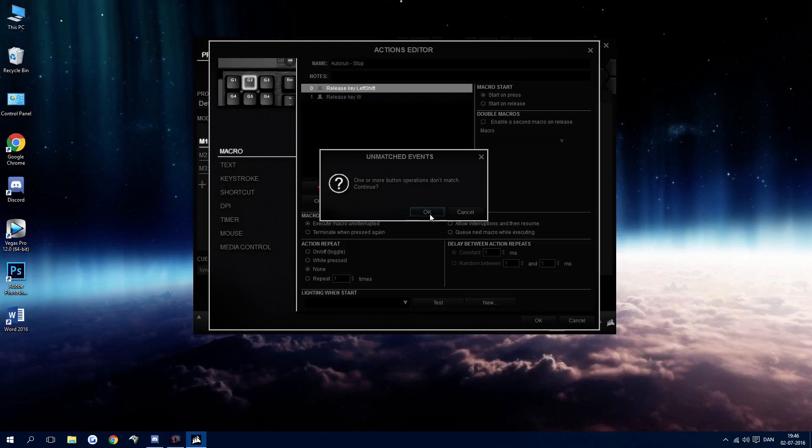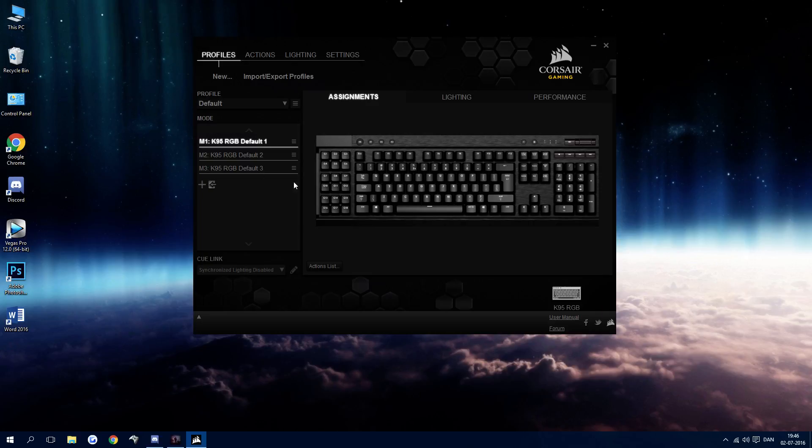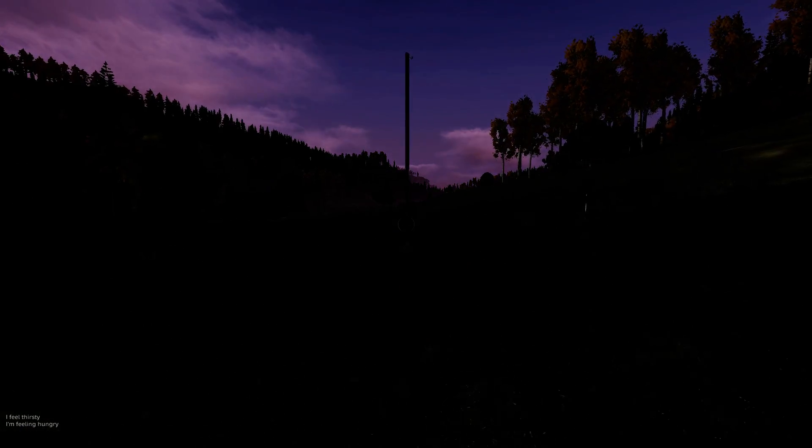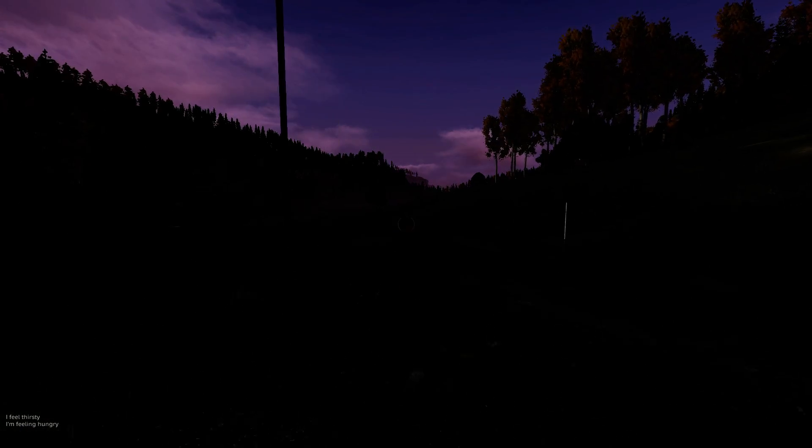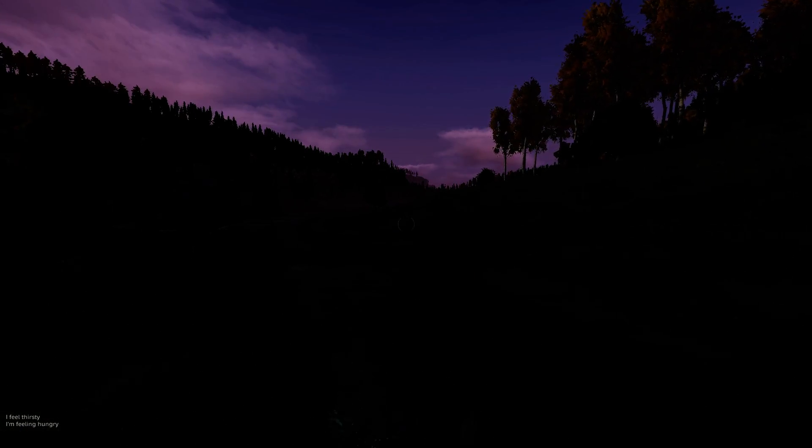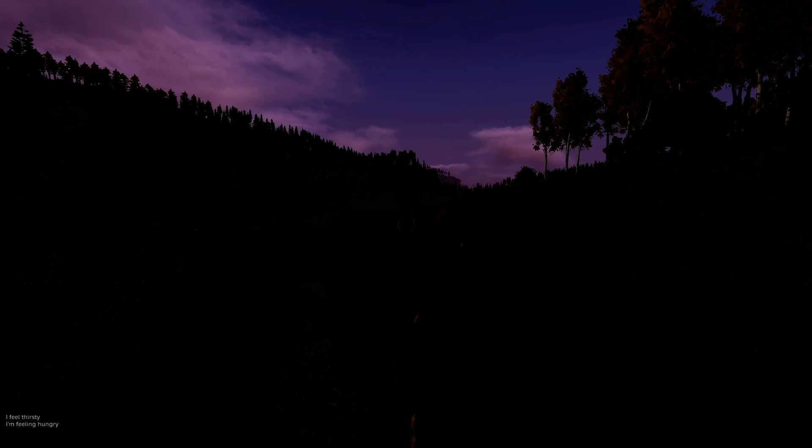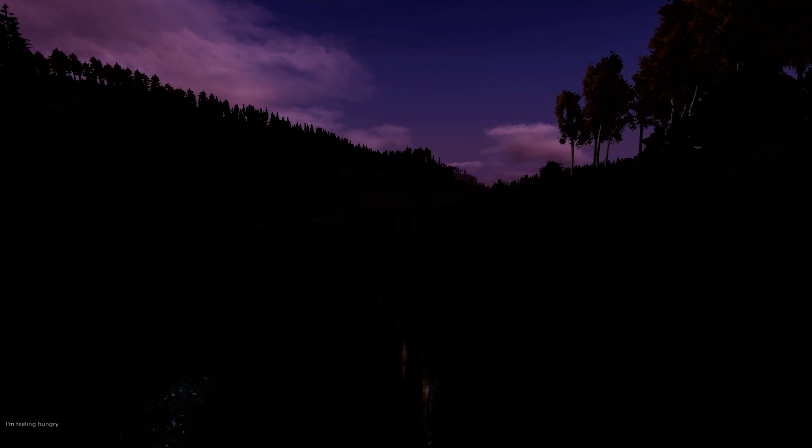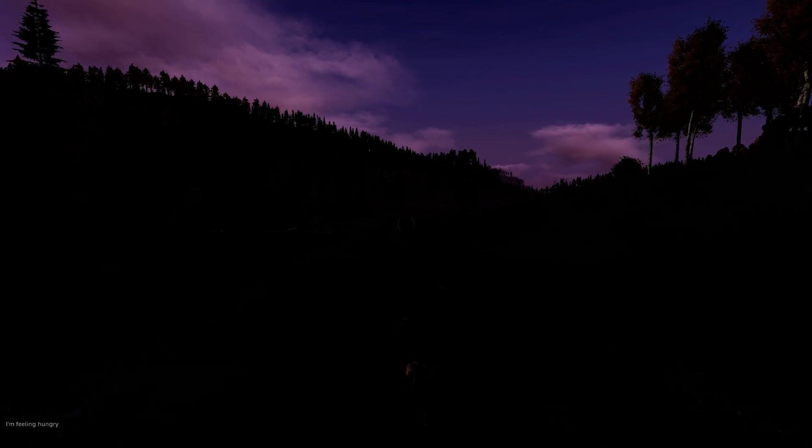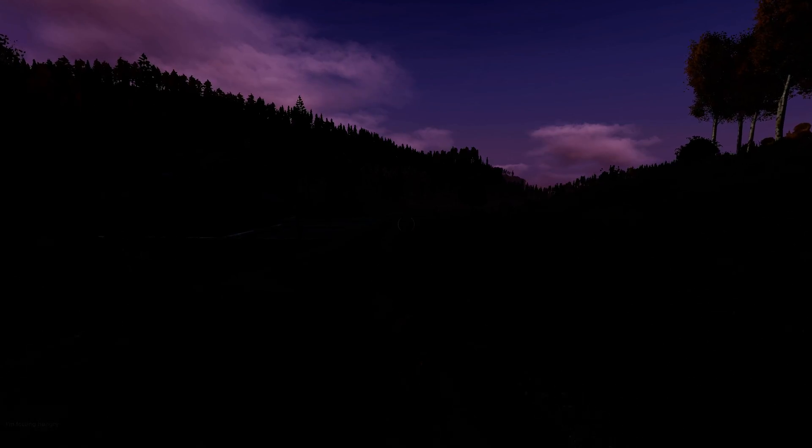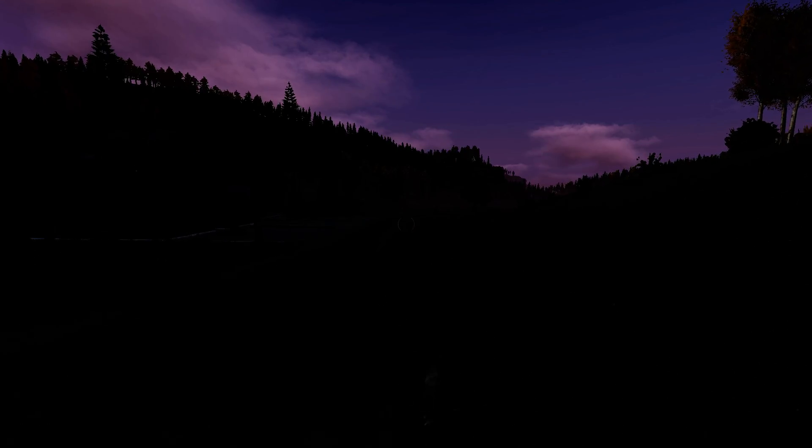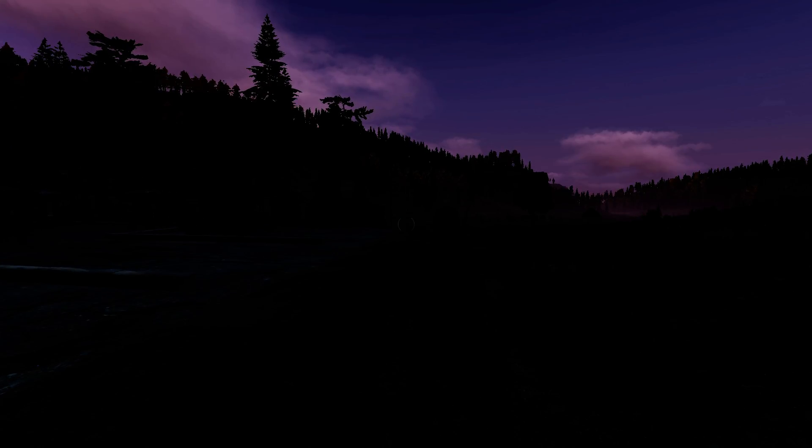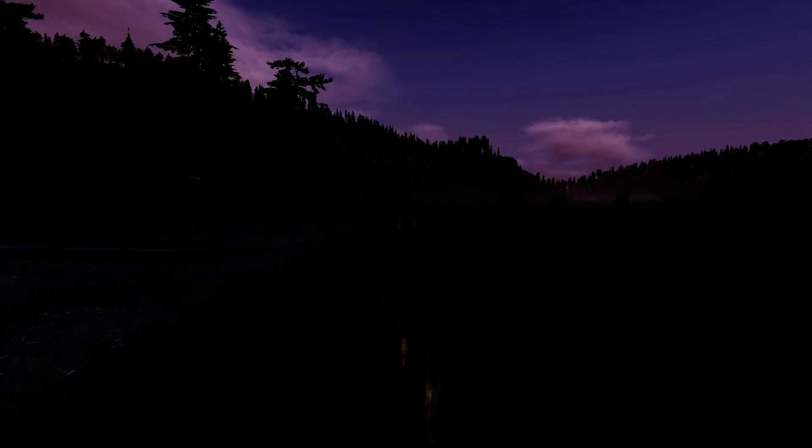And then we press OK. It doesn't matter that it says it doesn't match. It's because it doesn't have anything to stop it with. But we do now because we have two separate keys for this. So when I press G1 right now, it's going to start auto running. Now I can't press G1 one more time and it would stop. I need to press the G2 key that we programmed it to stop with. So that's basically it.